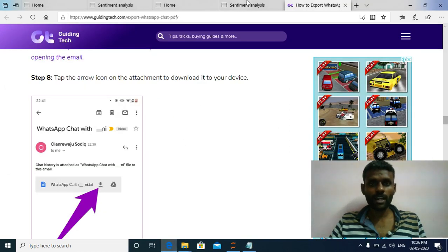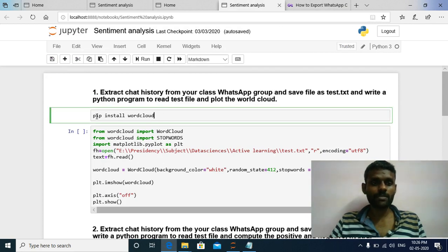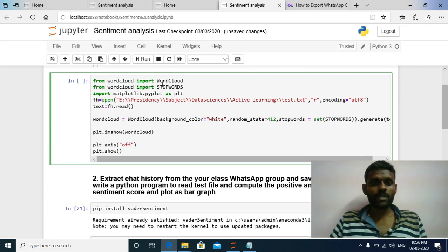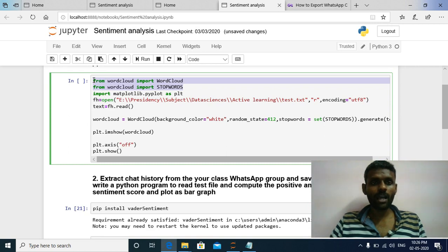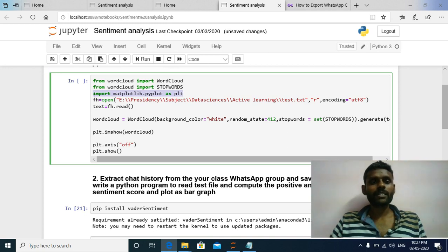Now we will move to your Jupyter environment. The first thing, if you want to plot a word cloud, you need to install the word cloud package. The command is: pip install wordcloud. Once this package is installed, the next step is to import WordCloud and STOPWORDS from the wordcloud package — using these two classes we are going to build a word cloud. I have also imported matplotlib.pyplot as plt for data visualization.